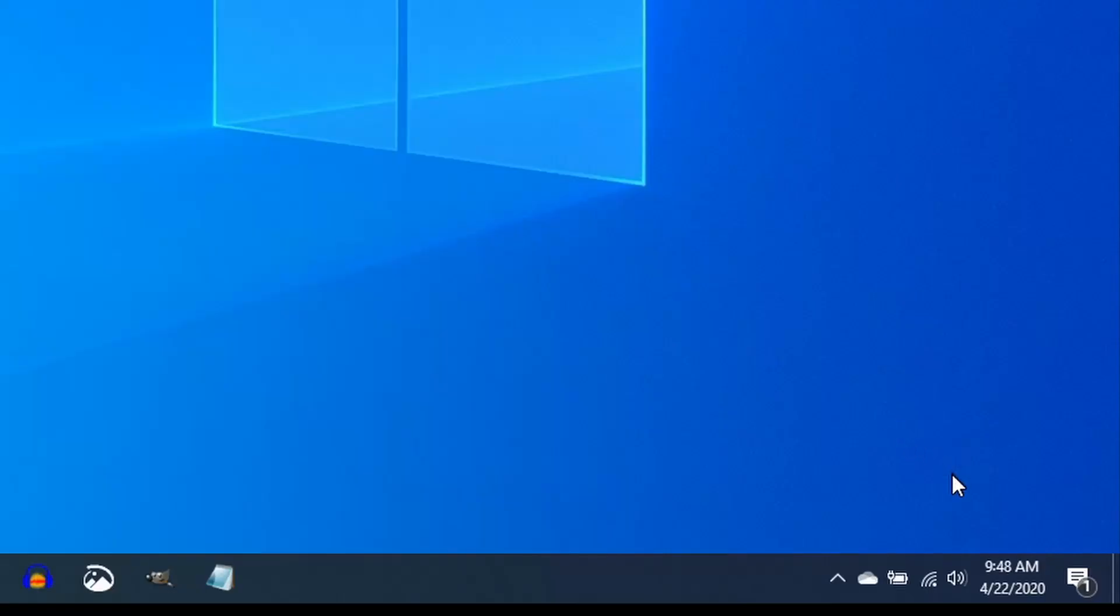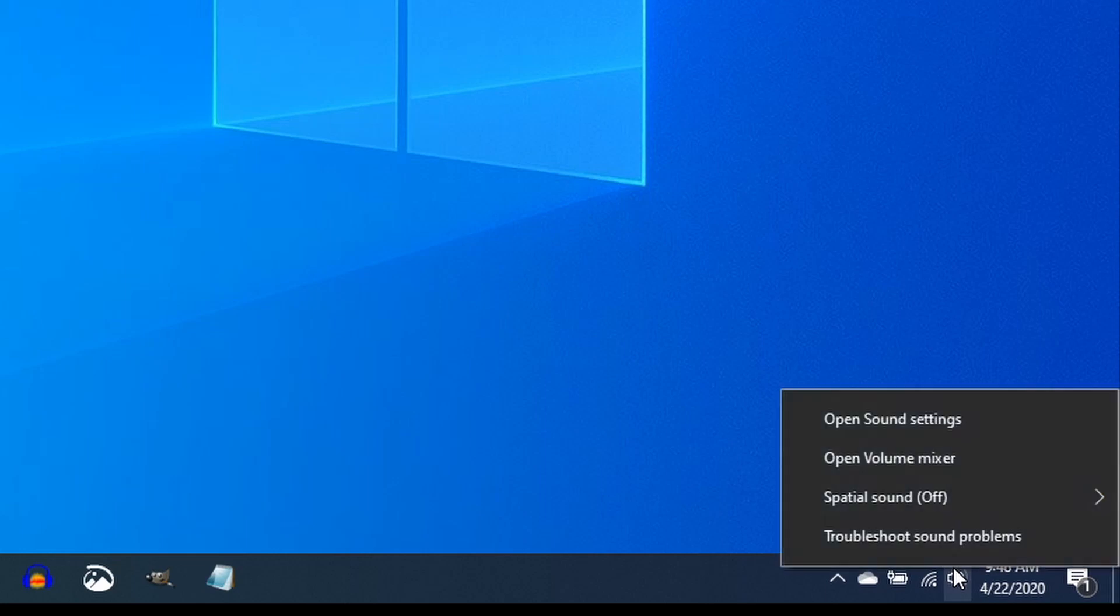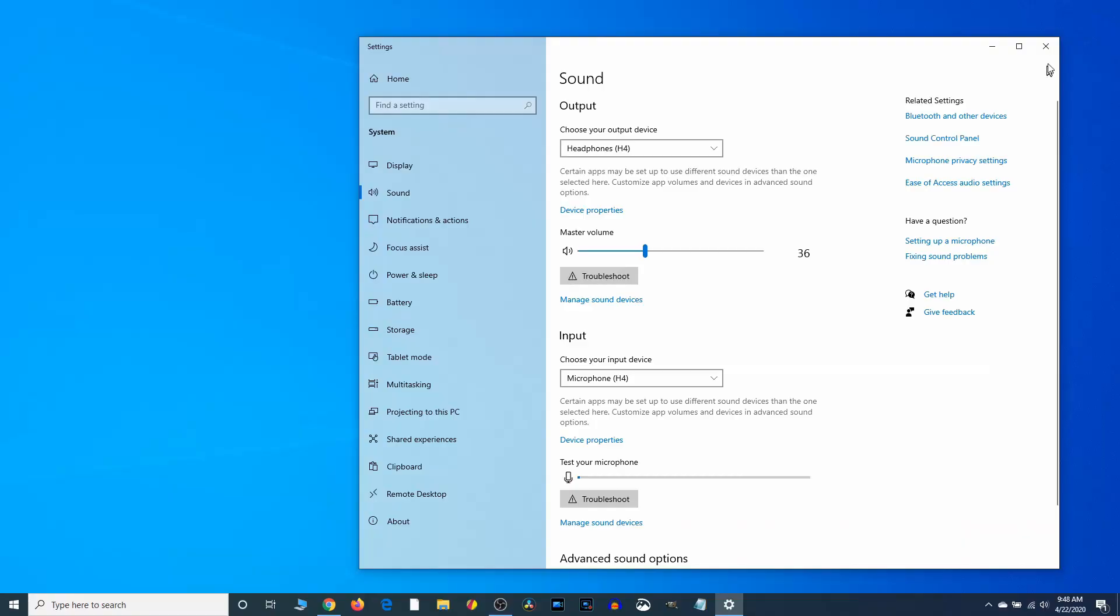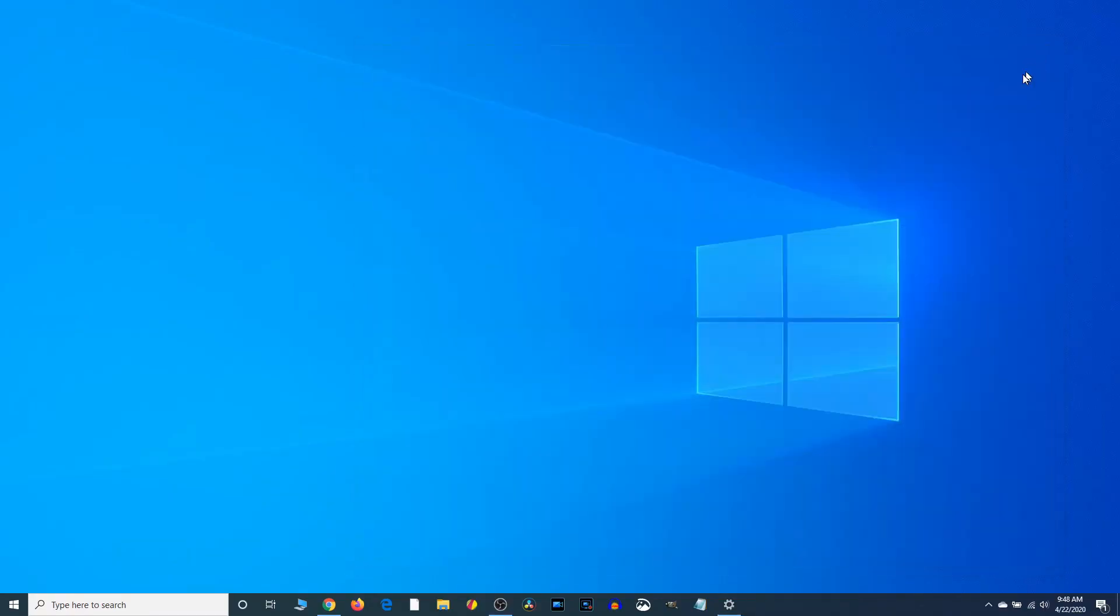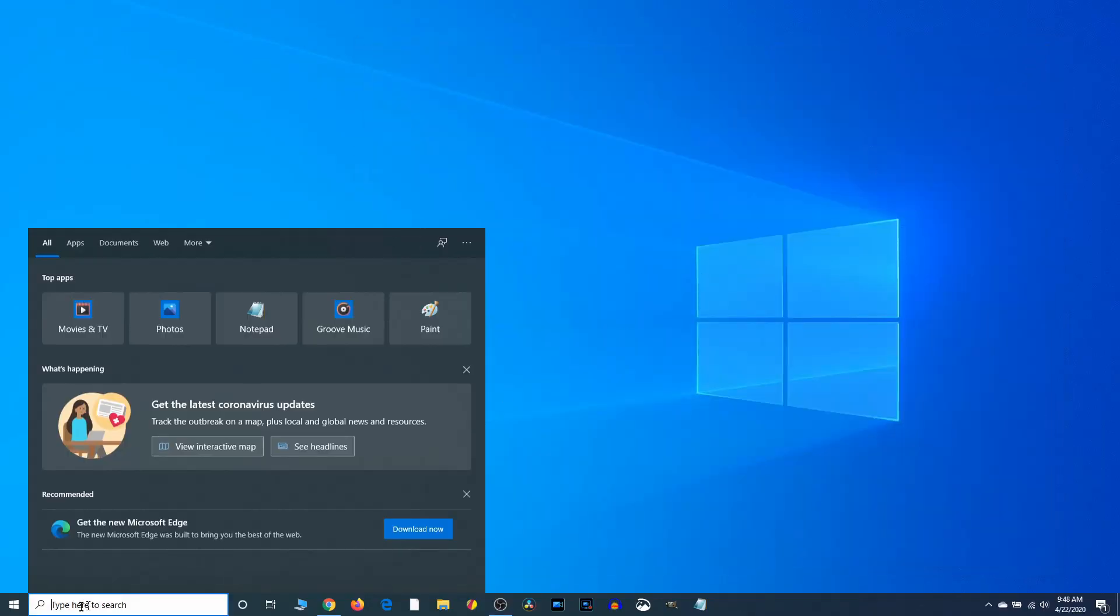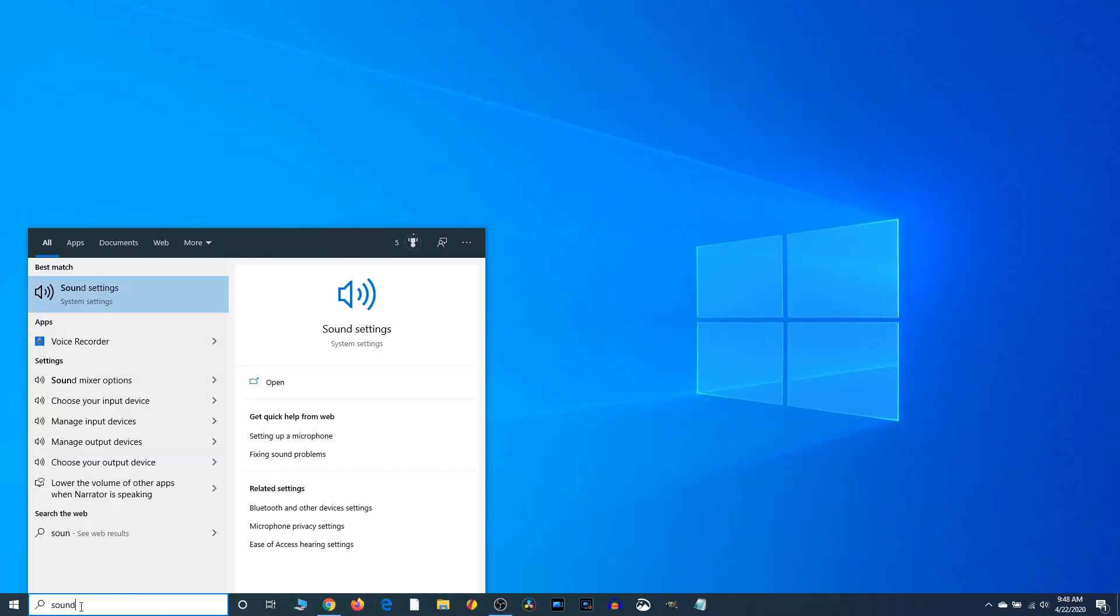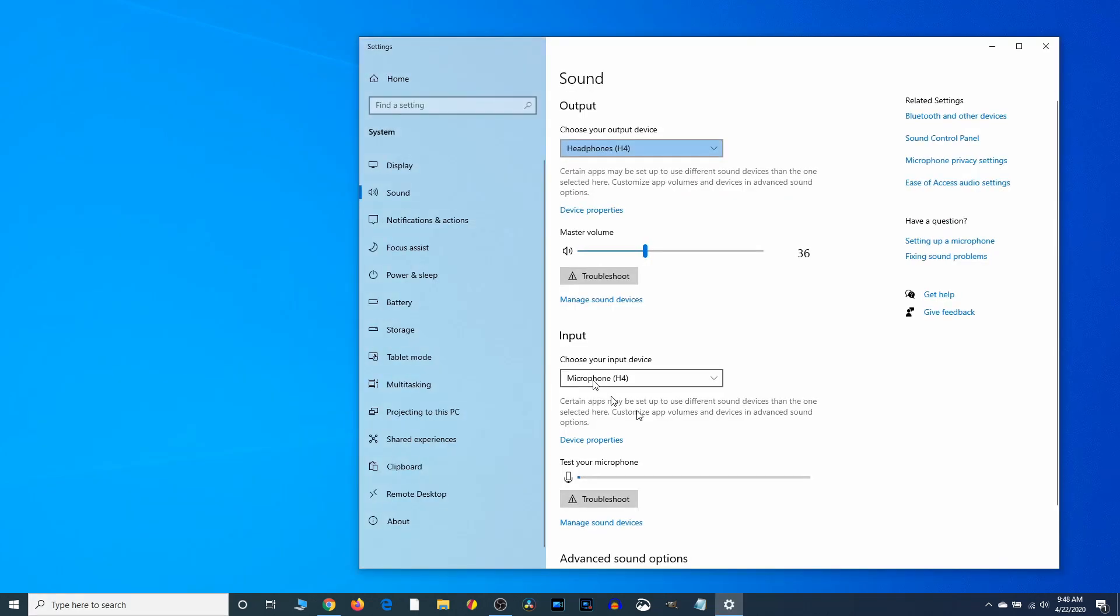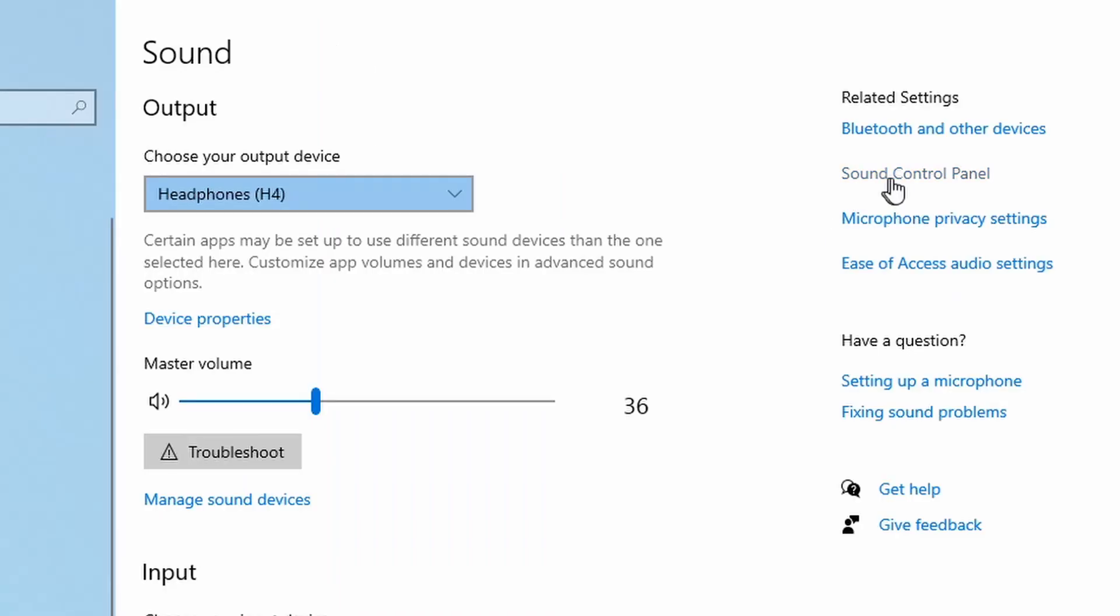To get there, just right click the sound icon down here. Right click it. Go to open sound settings. Or you can also go and type sound settings here. Get to the same spot. Open up sound control panel.